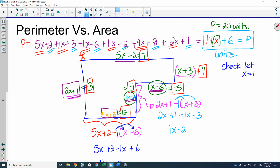That's perimeter. For area, you'd divide the shape into two rectangles, find the area of each rectangle, and add them together.